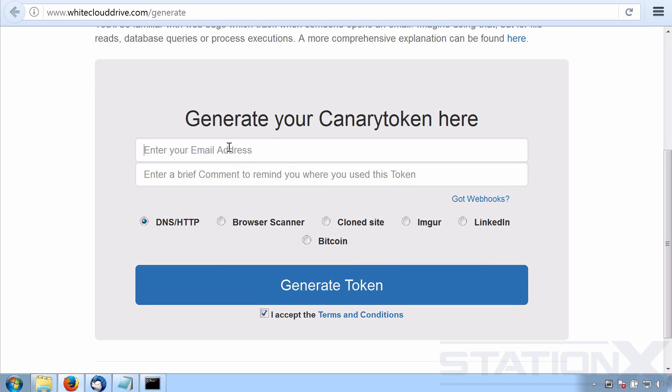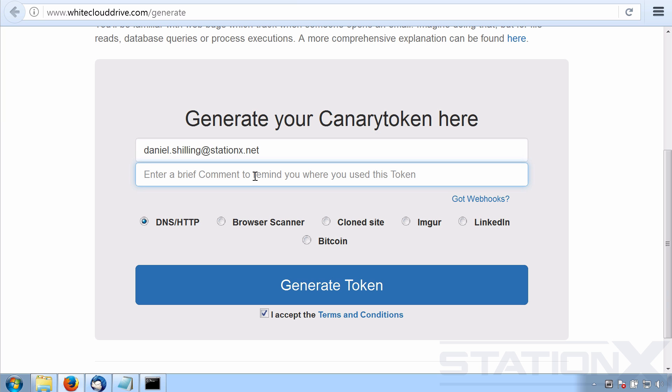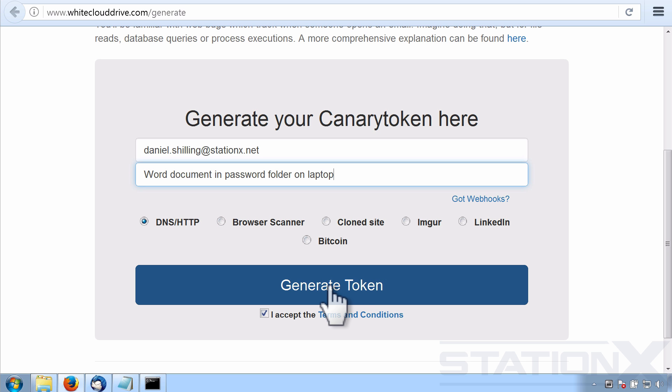First thing we need to do is we need to put in an email address. Now this is the email address which you want to get sent alerts to. So this needs to be an email address that you monitor, like the email address that you have on your phone or something like that so that you get notified immediately when there's a security problem. You don't want to set up a secondary email address that you never look at. That's pointless. So that's the email address I want to get sent alerts to. And then I need to put in here some sort of comment that lets me know which token, which trap has been triggered. So I'm going to put word document in password folder on laptop. Ignore all this for now. Just have it on DNS and HTTPS and generate token.